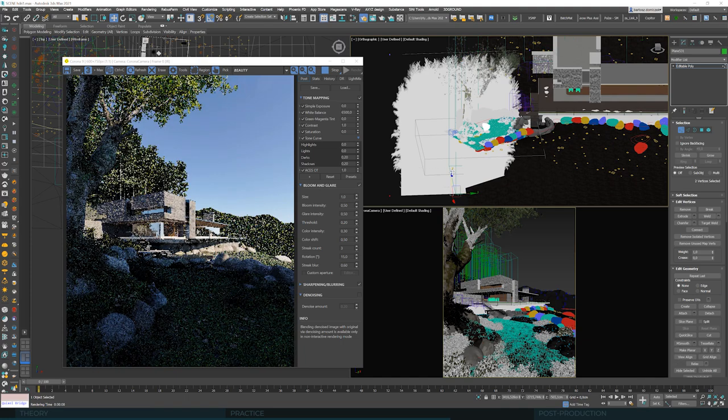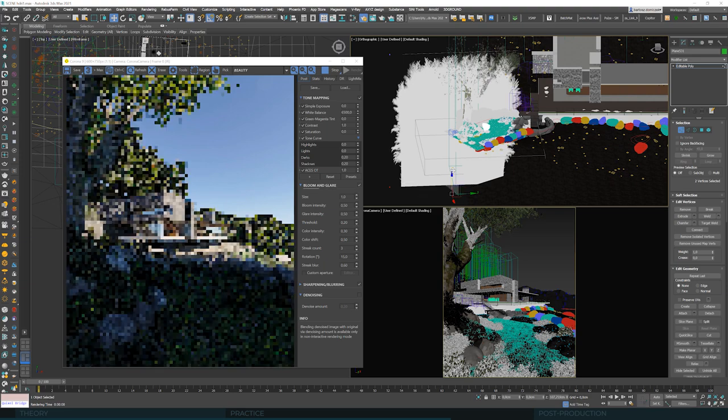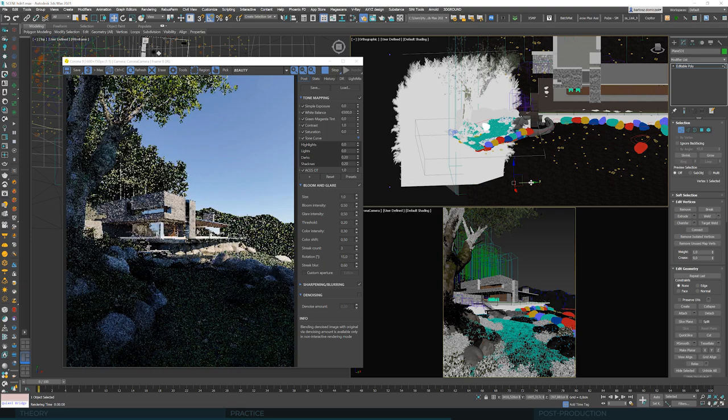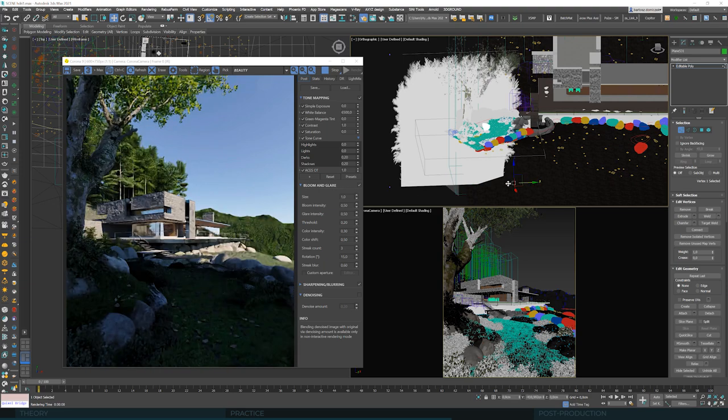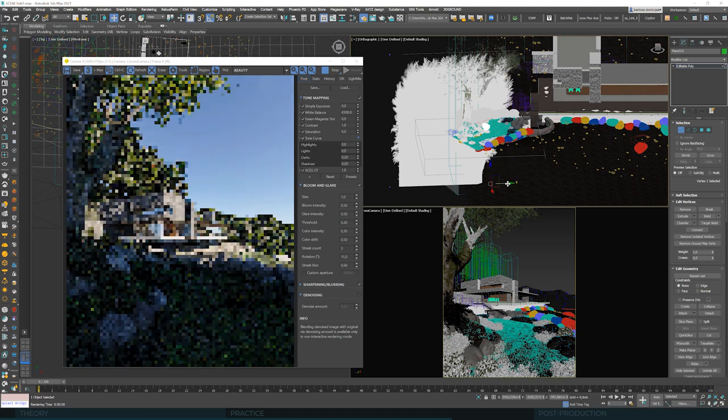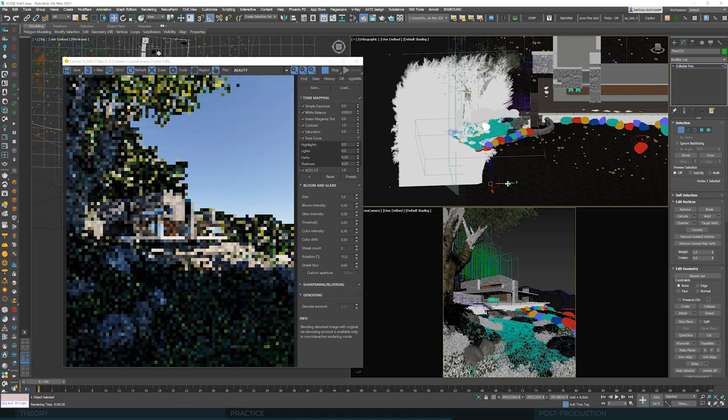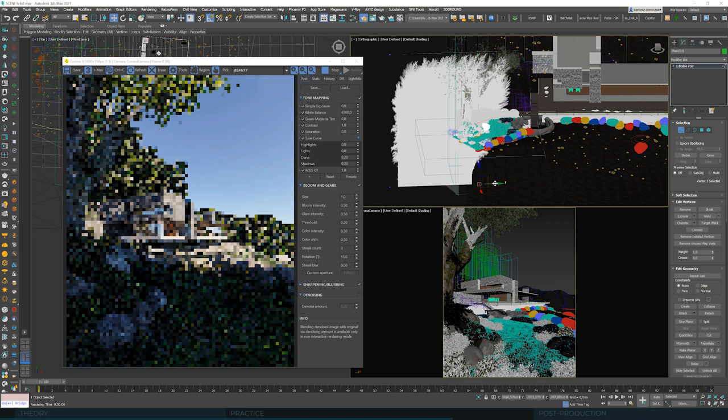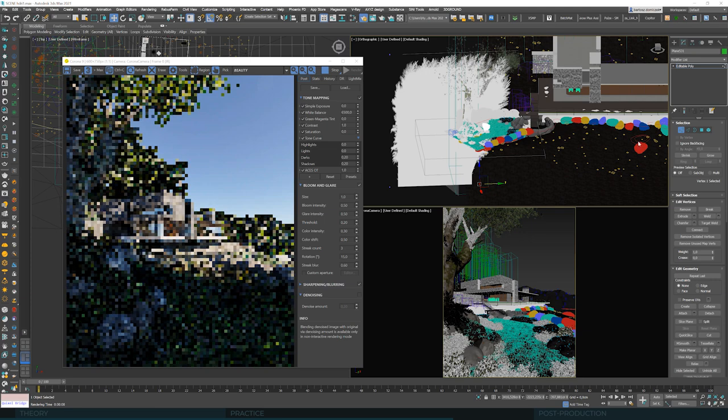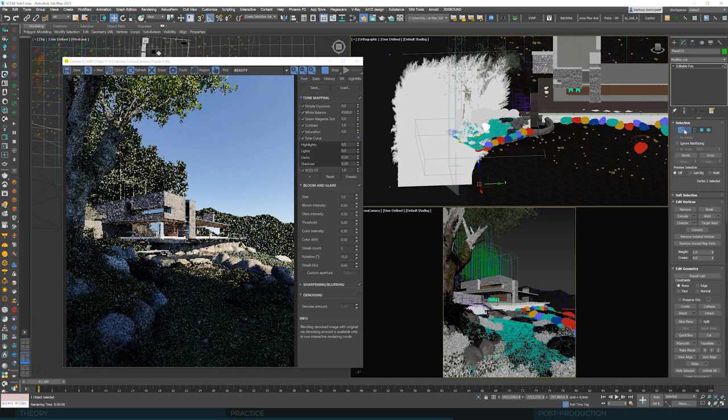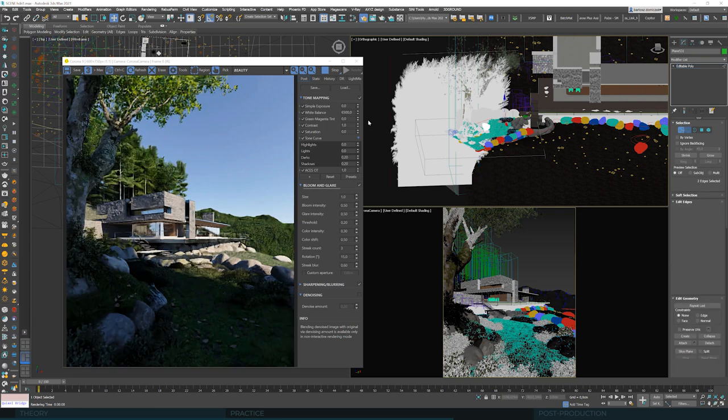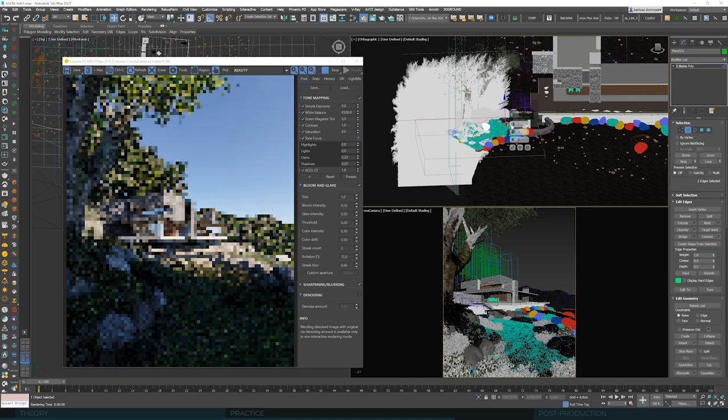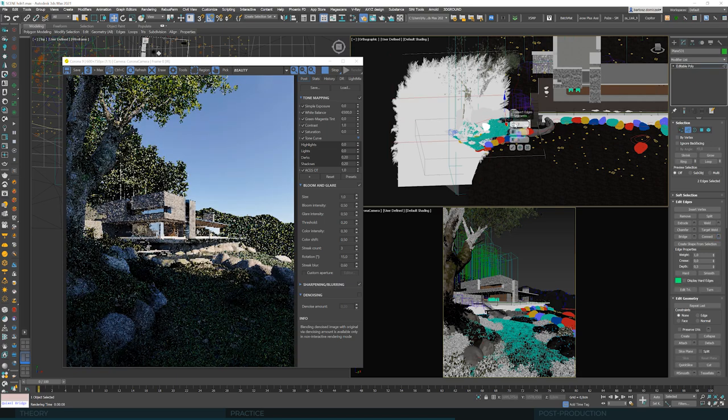And now the additional advantage of this solution is that we can convert this object to editable poly and conform it freely. If we think that the shadow should cover more of the tree, we can move this corner forward. If it's too deep on the lawn, we can move this corner back.